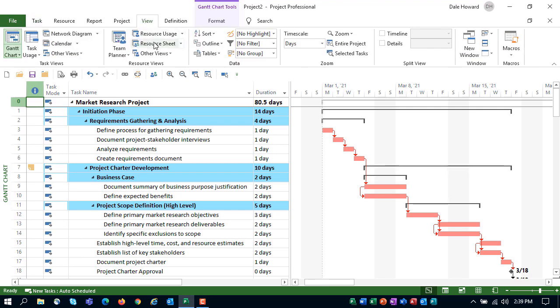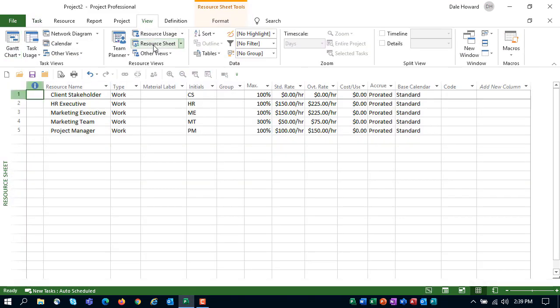If we go to the resource sheet view, you can see a list of five resources that I added to the project team. I haven't assigned any of them to tasks. That's something the project manager will do.